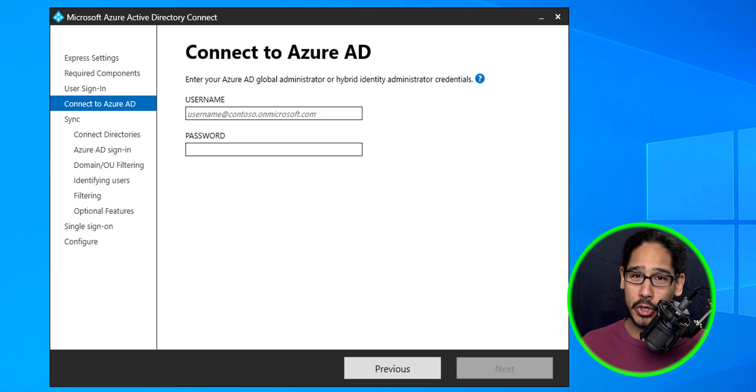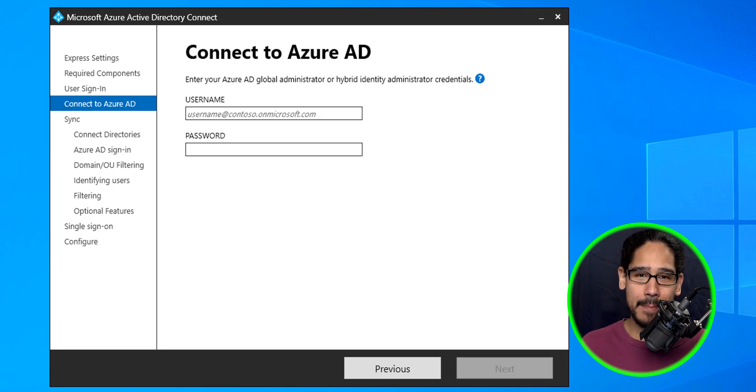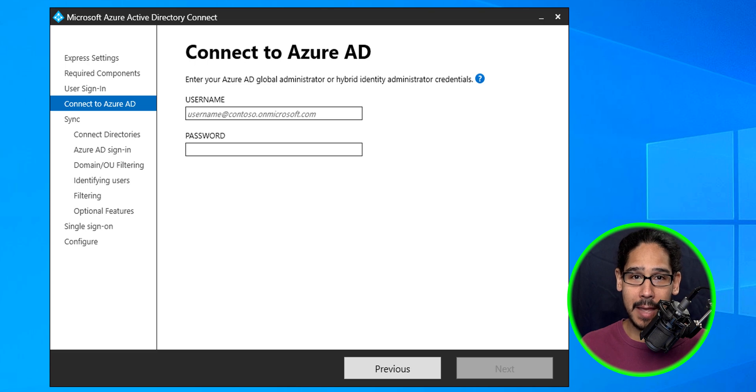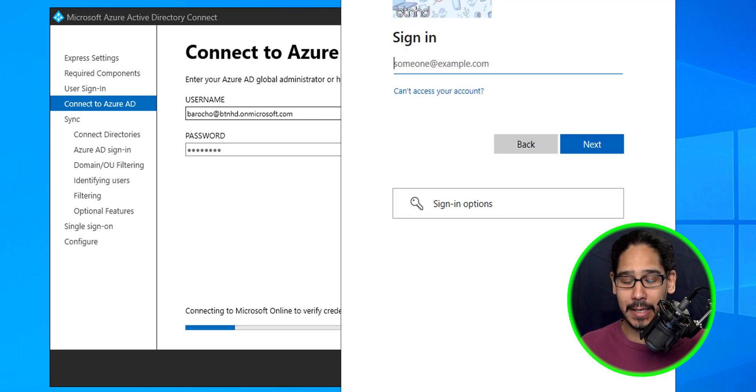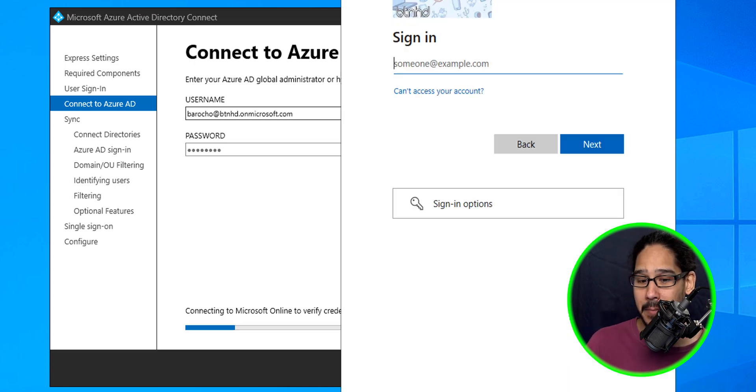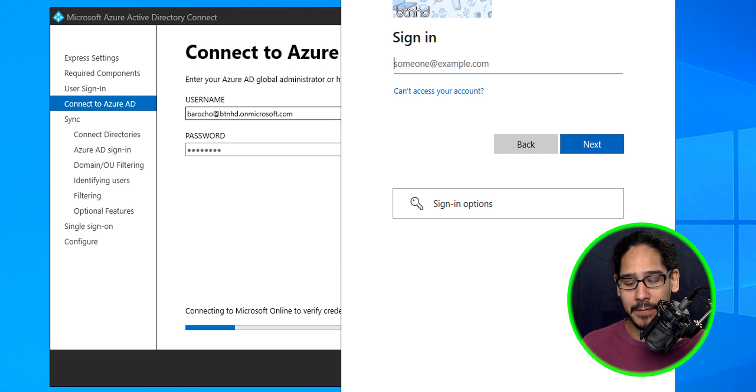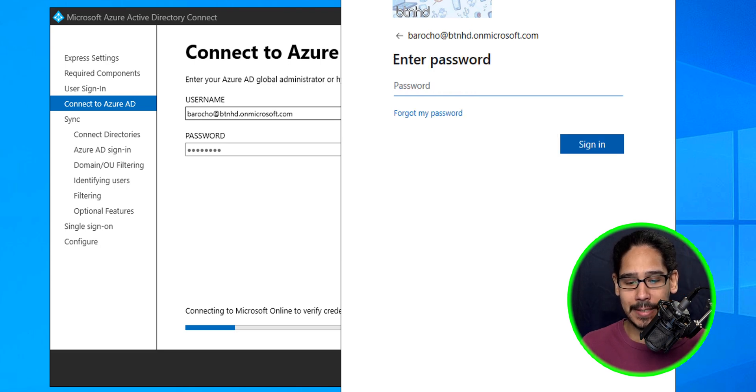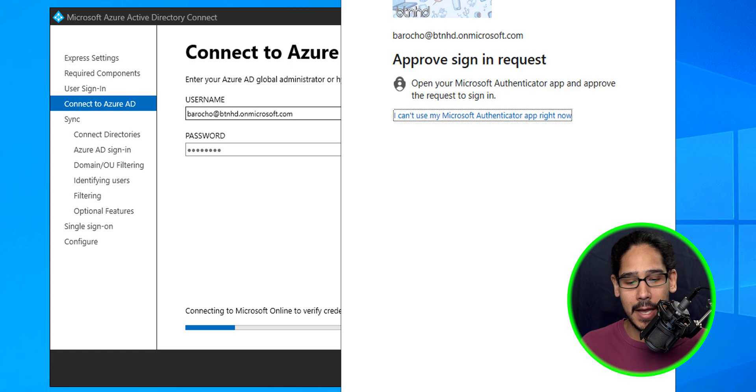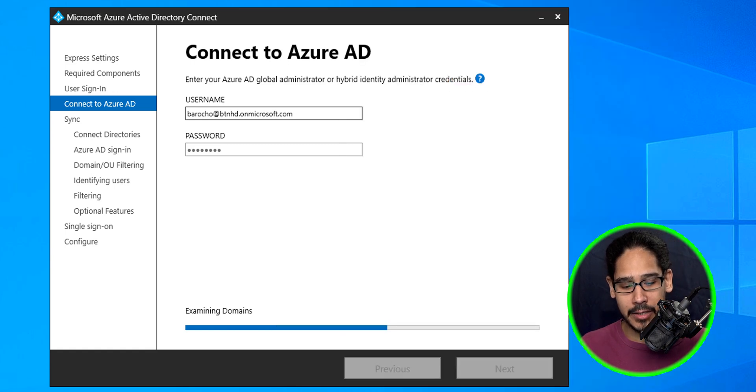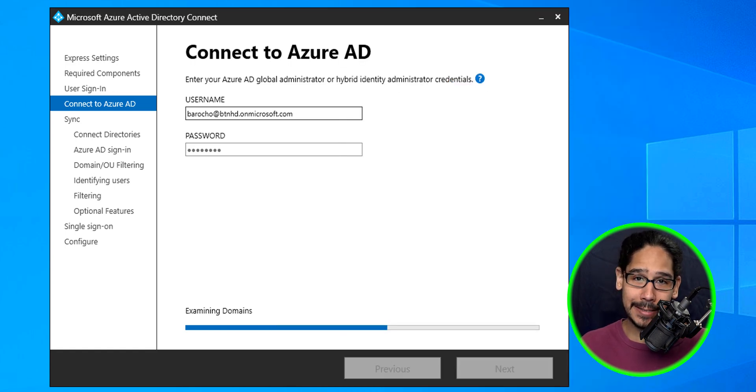Again, enter your global admin username and password—should be the email address—and then click next. Again, because I have MFA, I have to enter my email address, click next, enter my password, authenticate it, and then it's going to start examining domains.